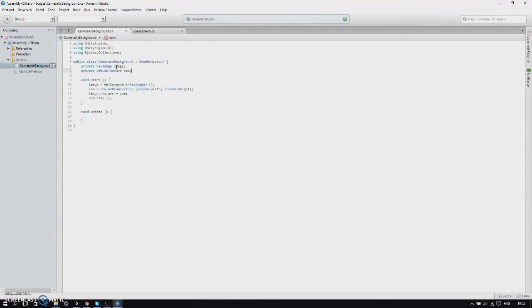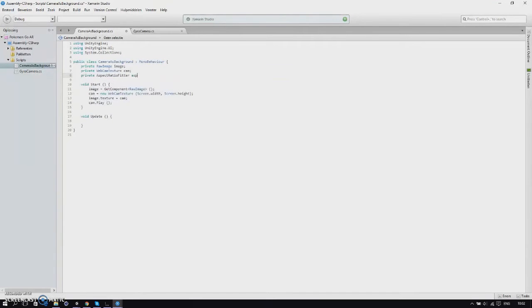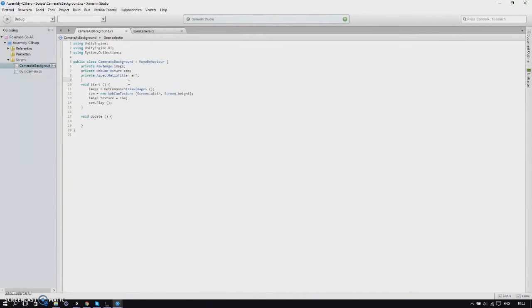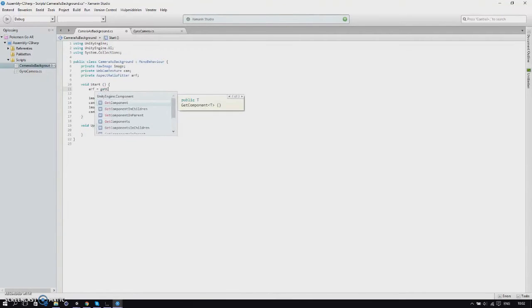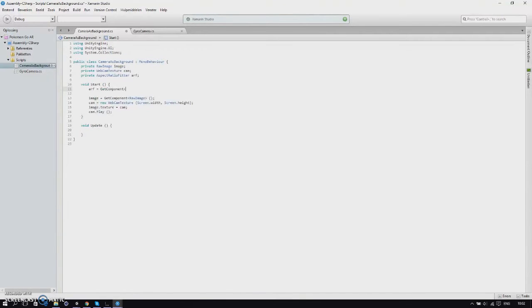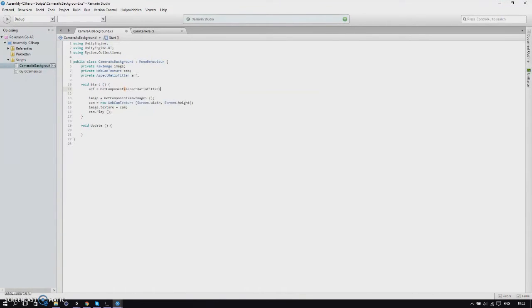Once you've done this go to MonoDevelop, and we'll add a private variable aspect ratio fitter and call this ARF. Then in our start function we'll say ARF is get component aspect ratio fitter.